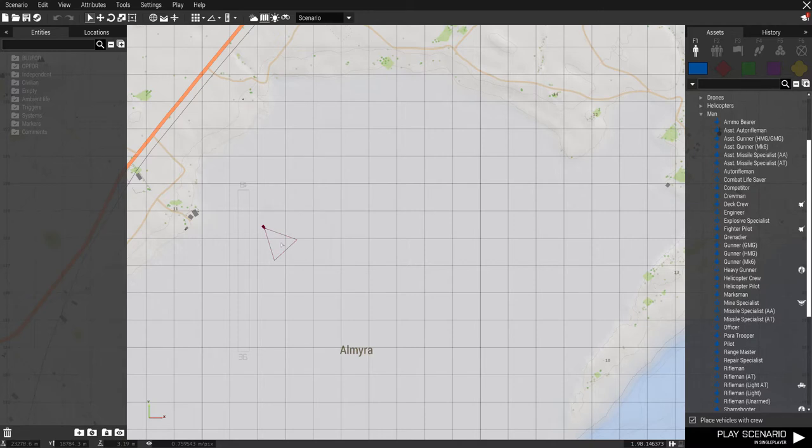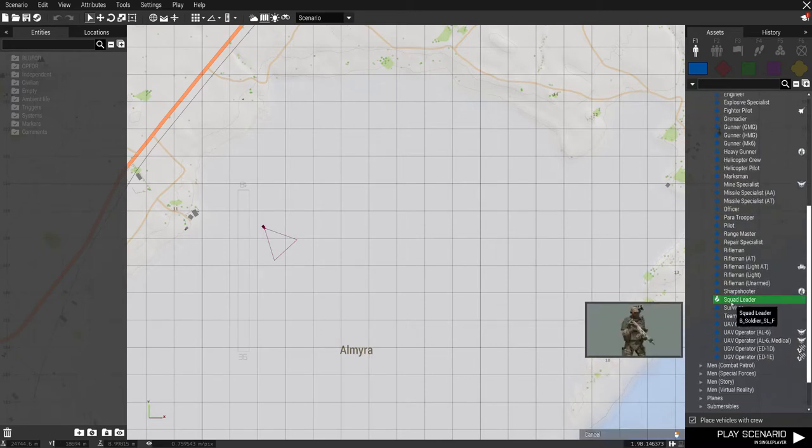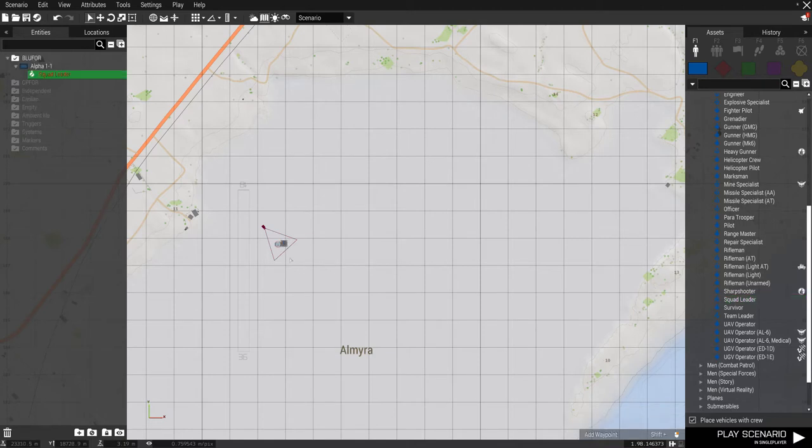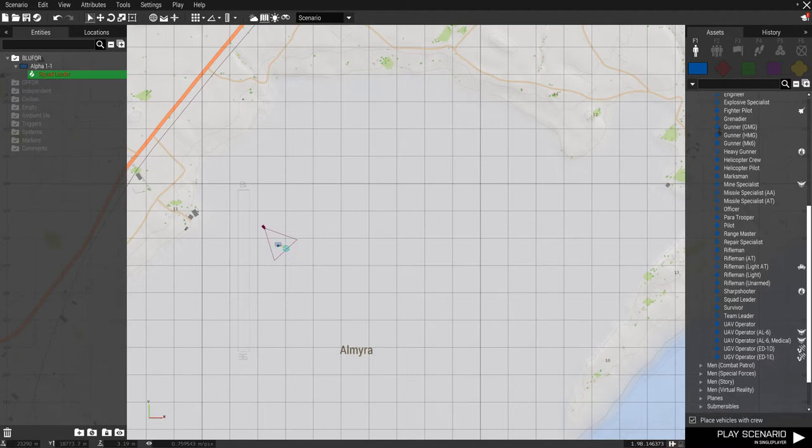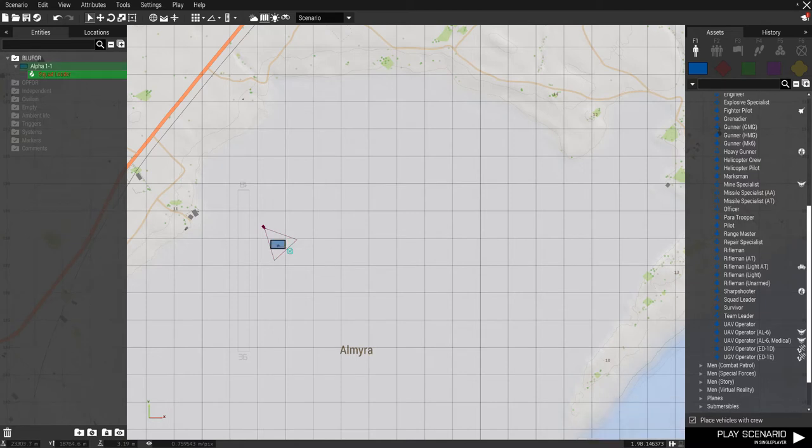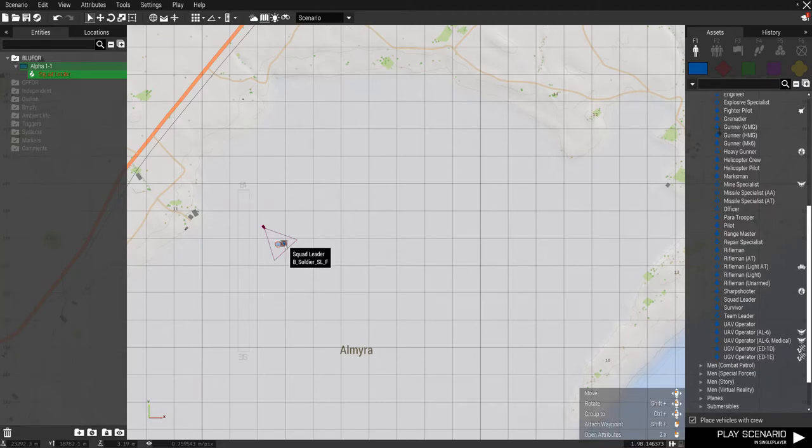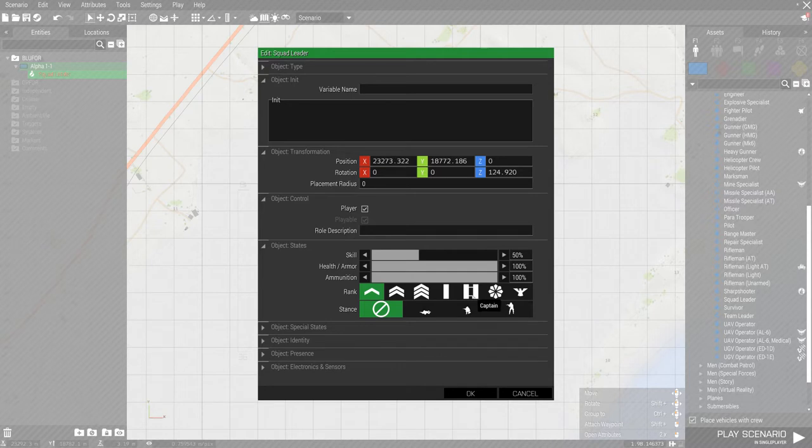So first thing we need for high command is we need a commander. So I'm going to use a squad leader, and I'm going to stick him out here in the desert. We're at Almira on Altus, which is, I call it the salt flats. It's a great place if you need a wide open space. It's pretty good for this sort of thing. So let's take our guy and point him in the right direction. I'm going to change his attributes. I'm going to make him, make sure he's the player.